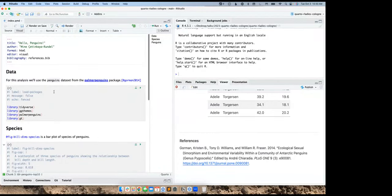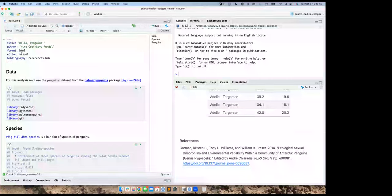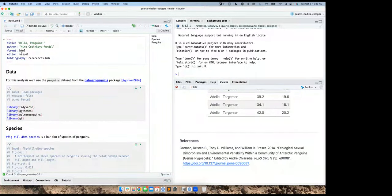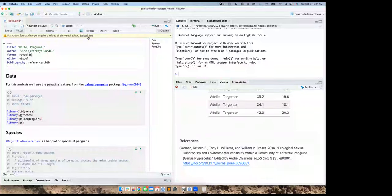We've covered writing a single document with three sections: data, species, and penguins. What if I wanted to turn this into a slide deck? One thing I mentioned earlier is that Quarto's syntax is consistent between output formats, so we generally don't need to edit our text much to go from one format to another. Let's change the output format to reveal.js, which is what Quarto uses for HTML slides. RStudio asks to reload the visual editor because YAML fields differ between document types.